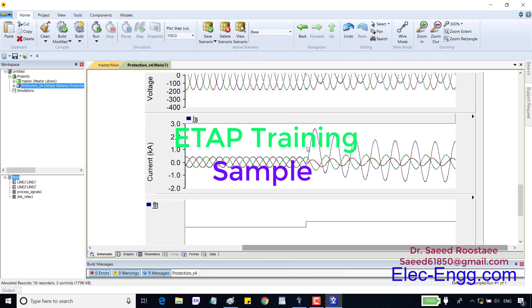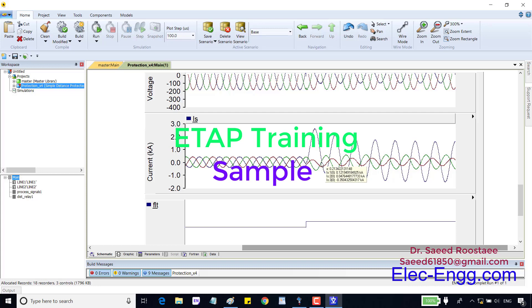Here is three phase current without fault, and AG fault happening at this time. As you can see, in the first half cycle fault current is maximum and the peak is also in this period. This period is called sub-transient time.